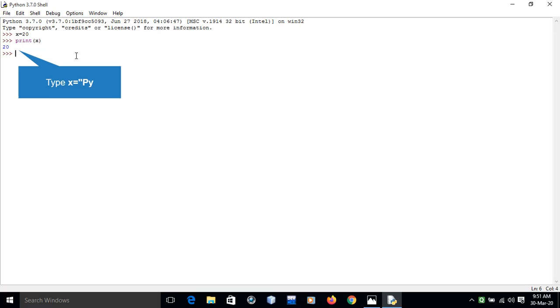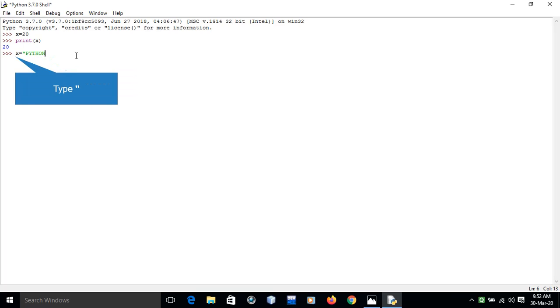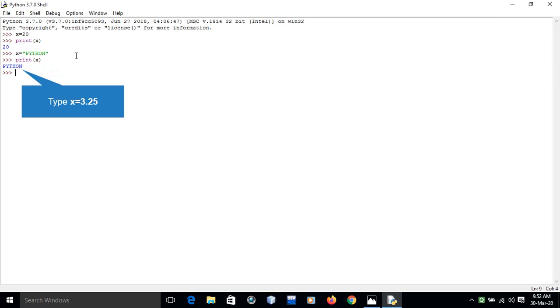If you assign different value to variable x, let's say string 'python', and print the value of variable x, it gives the output python.